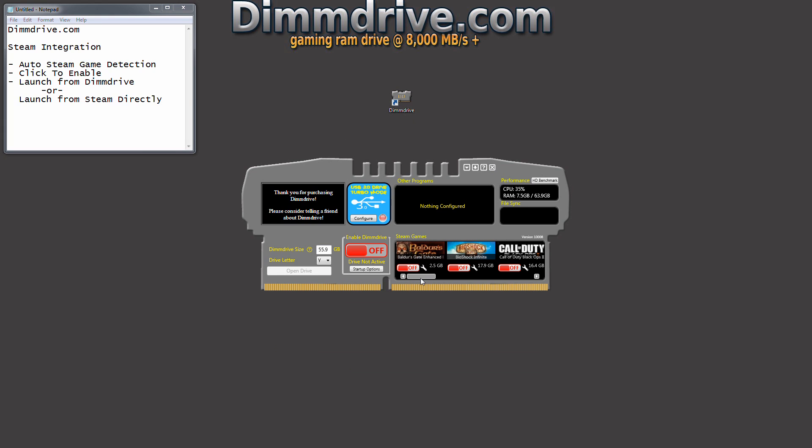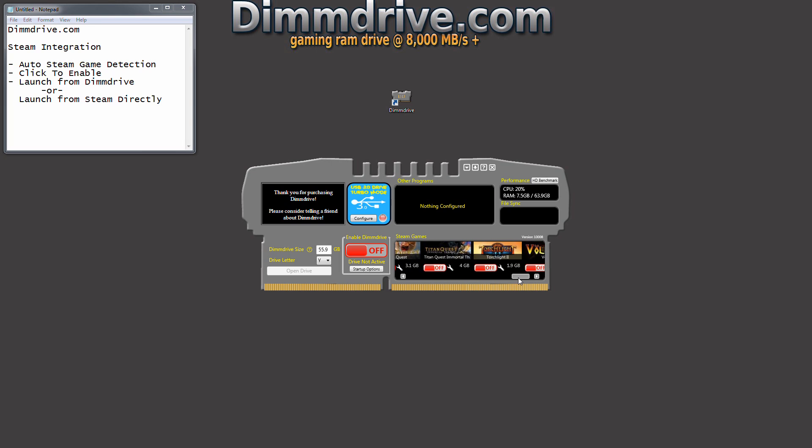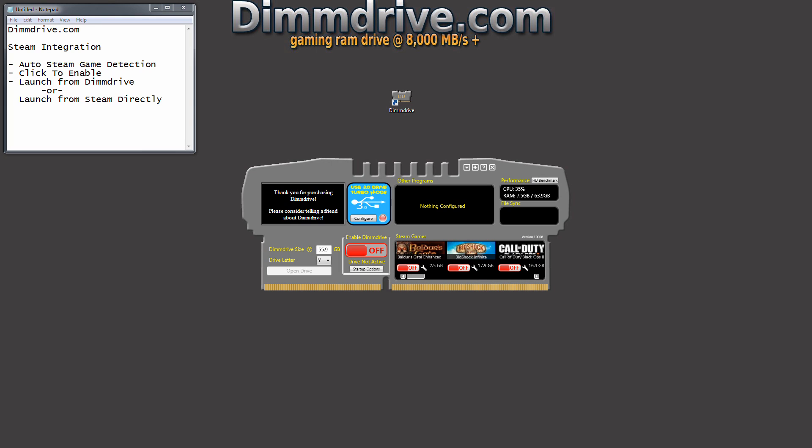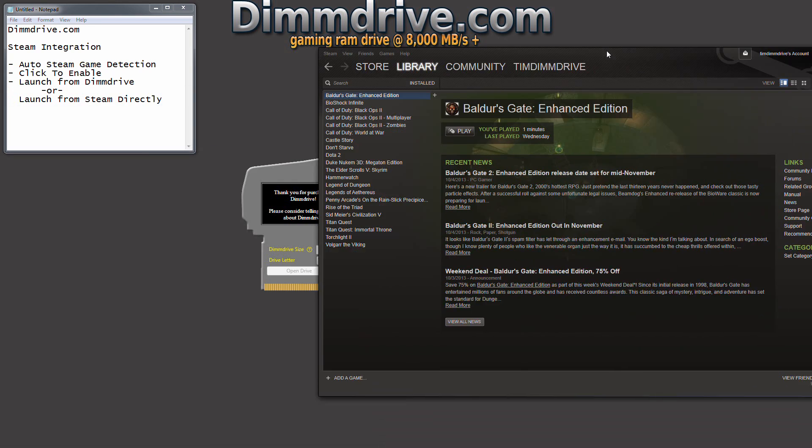We're going to see all the different Steam games start to appear on the lower right list. And if we take a look at my Steam here,